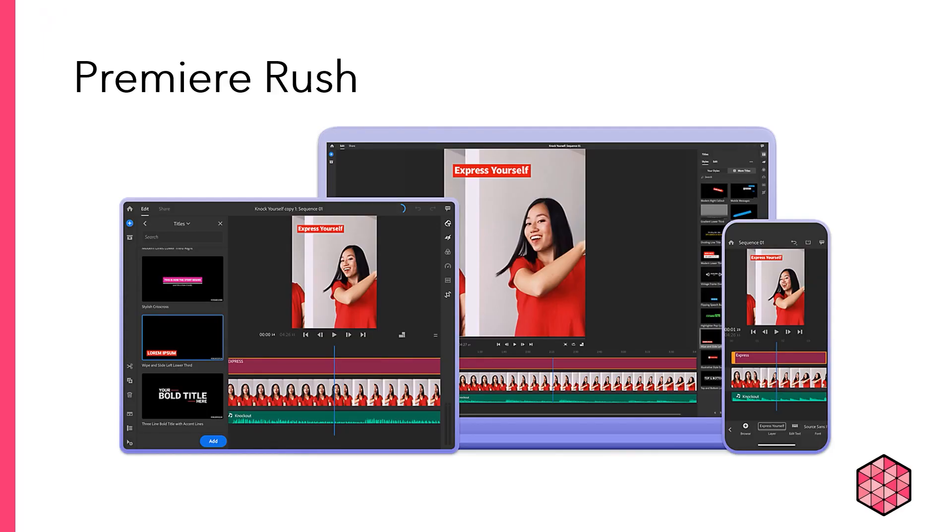Congratulations! That's Premiere Rush! You've exported your first video. I hope you've enjoyed the process.